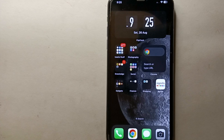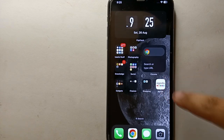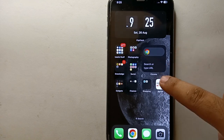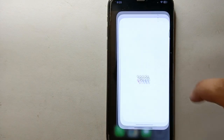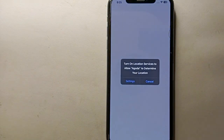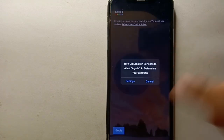First, make sure that you have already installed the Agoda app on your mobile phone. If you have not installed it yet, you can install it from the Google Play Store or App Store. Once the app is installed, simply tap on its icon to open the app.